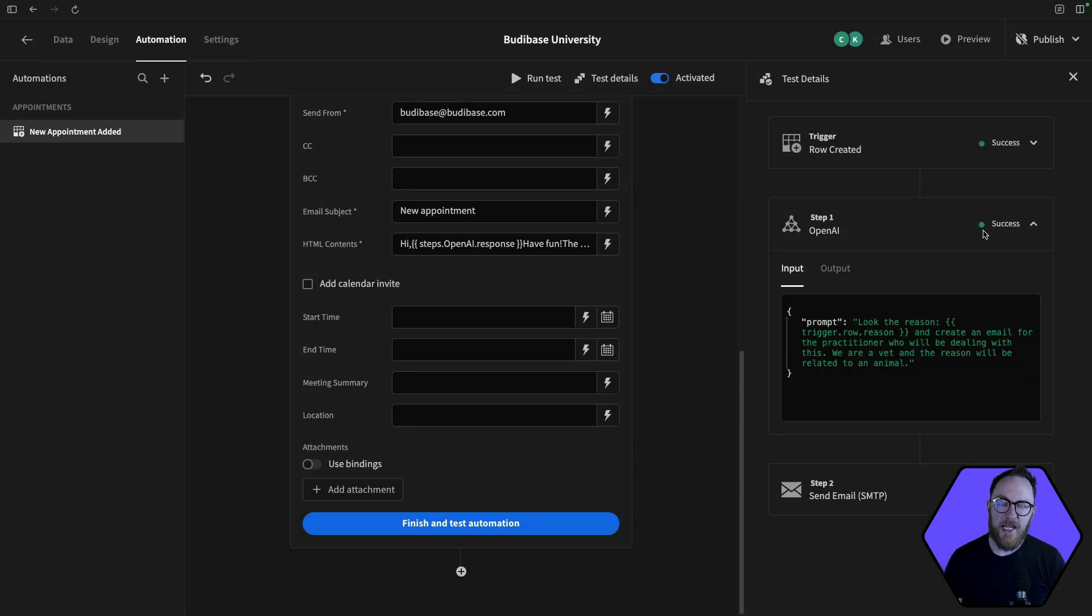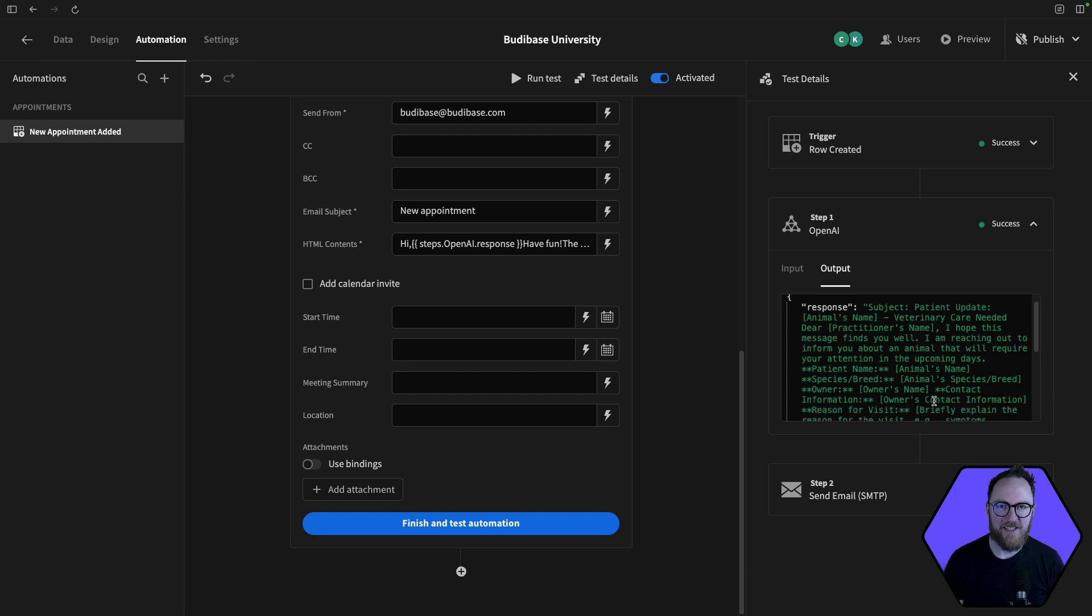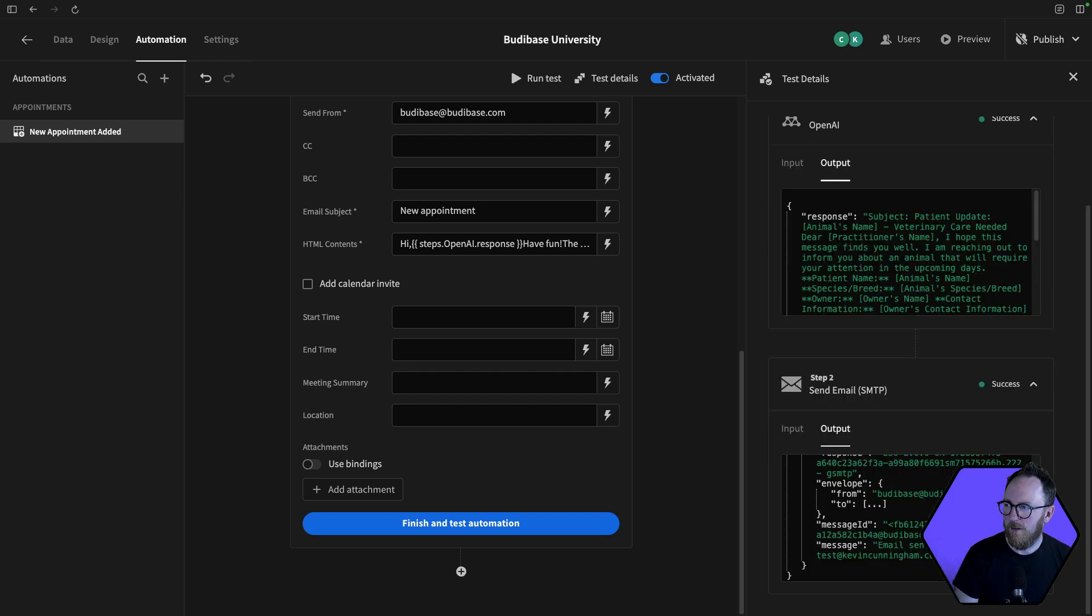It's then going to take that response, construct an email, and send that email to my client. So let's check my email.